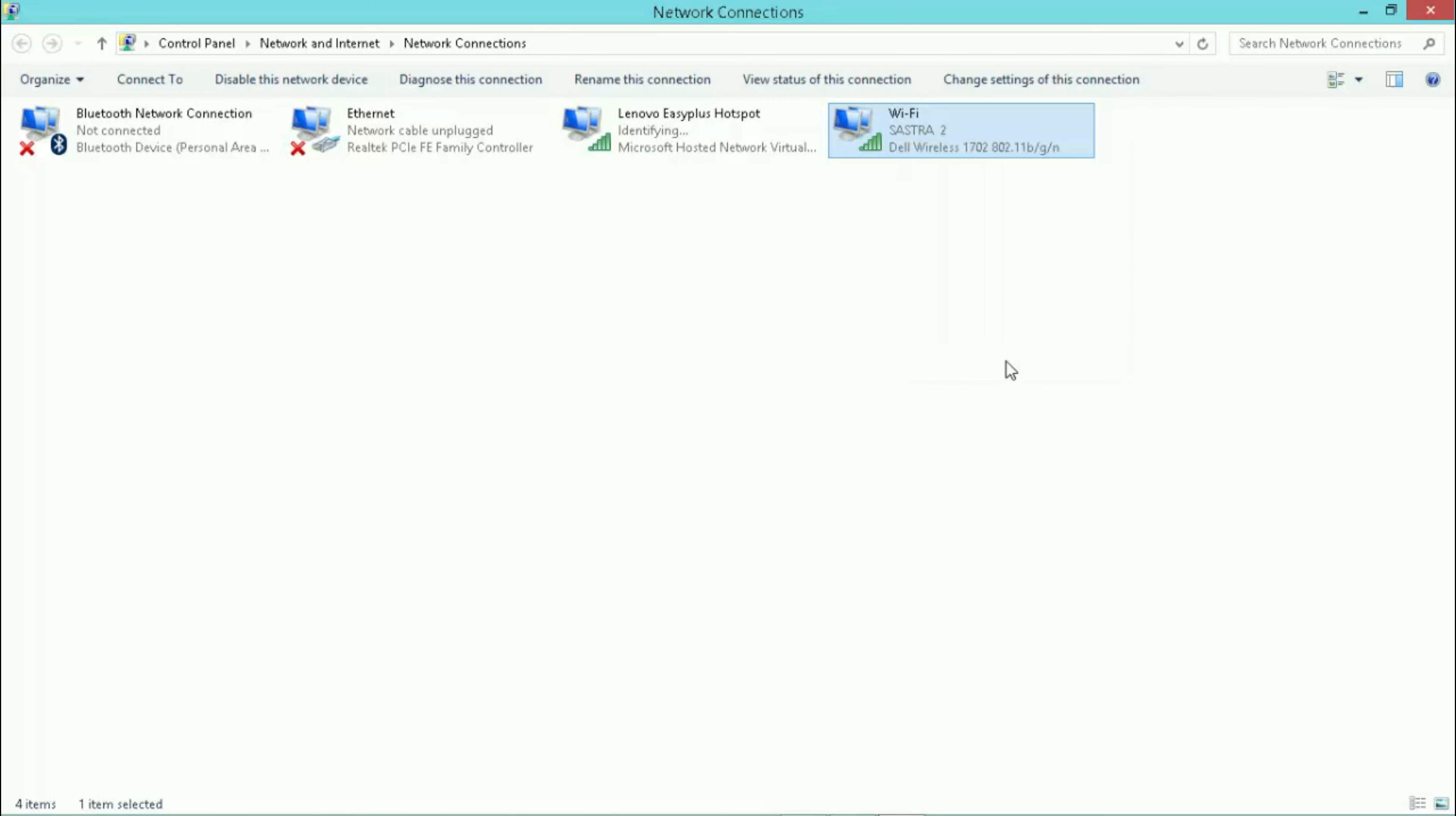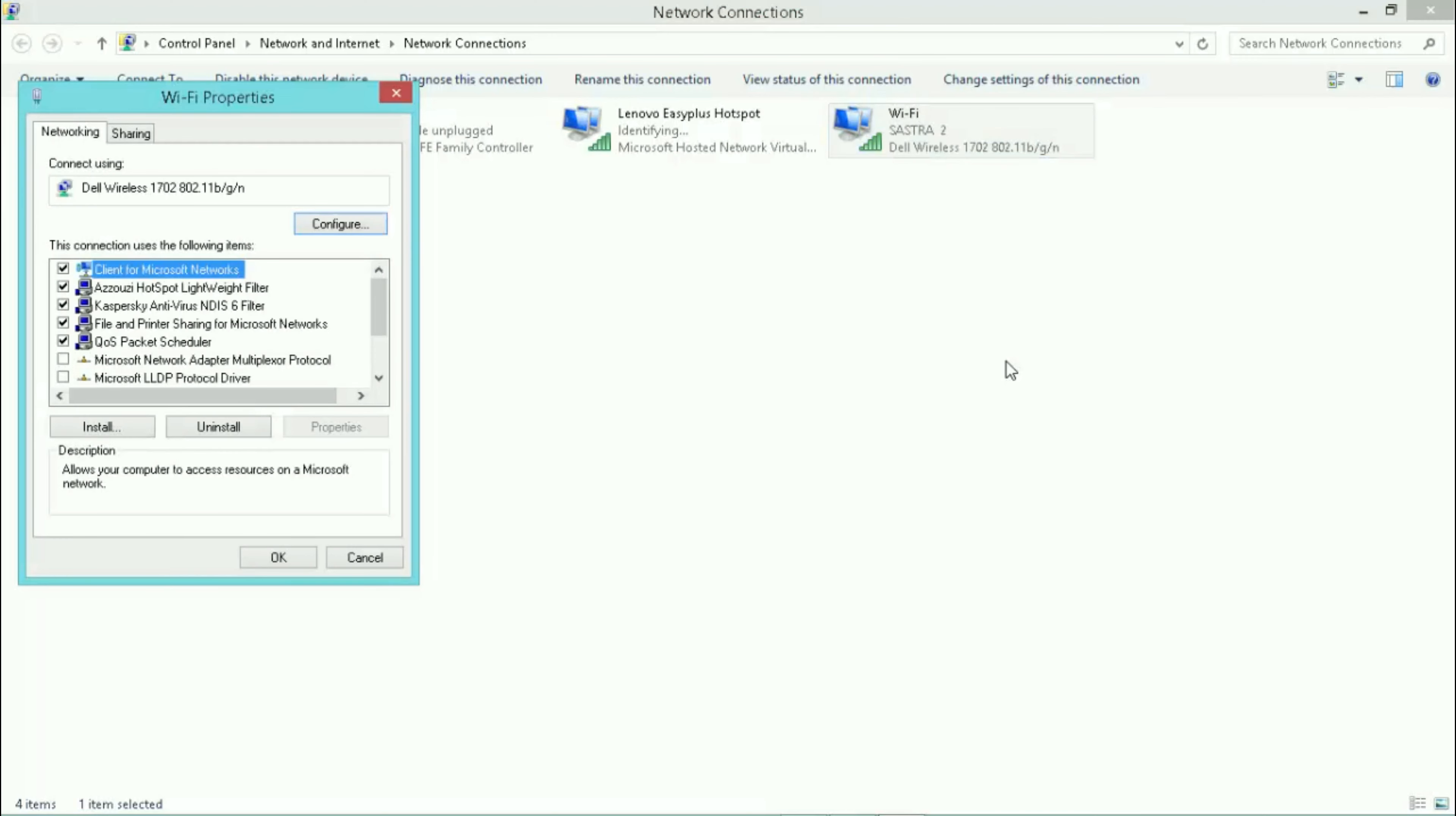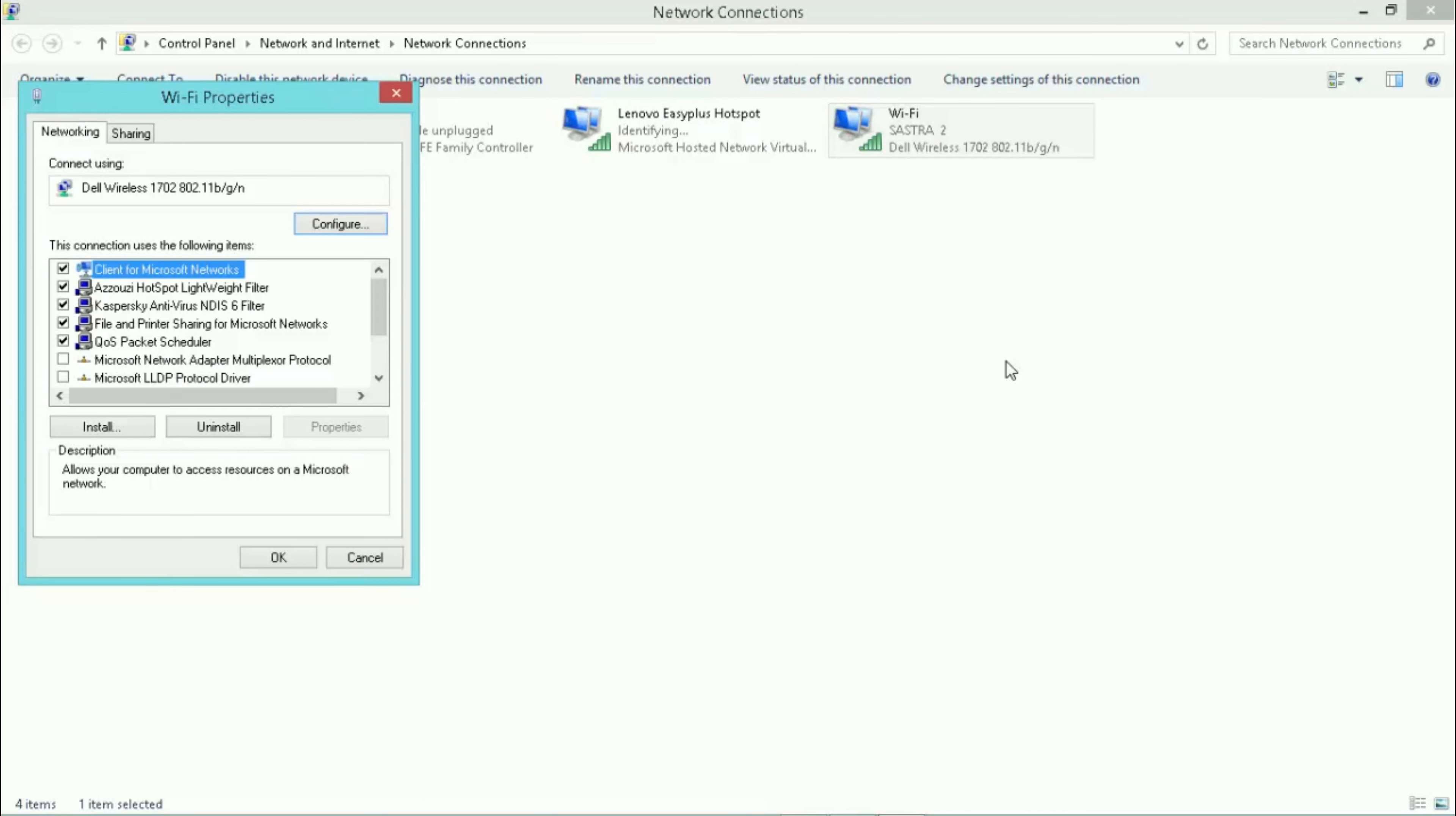In properties, go to sharing tab and check the box saying allow other network users to connect through this computer's internet connection, and select your hotspot from the drop-down below and save it.